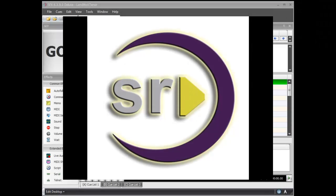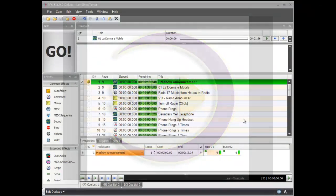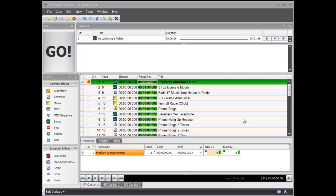Hi, this is Carlton from Stage Research. One of our common questions about SFX is how to set up pre-show music so that when the show starts you can just hit the next cue to fade out music, but it's not always necessarily known what song you're going to be on. Let me show you a quick and easy way to set up a multi-part cue that will play numerous different songs until the board operator runs the next cue to take out whatever song is playing.